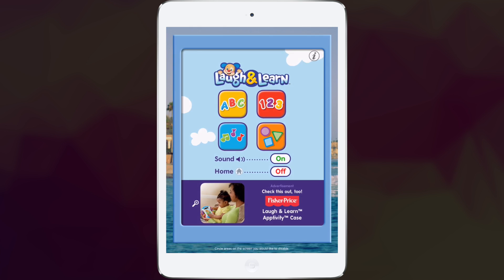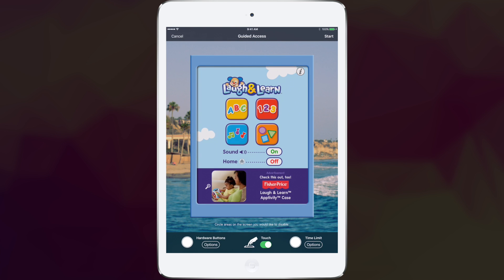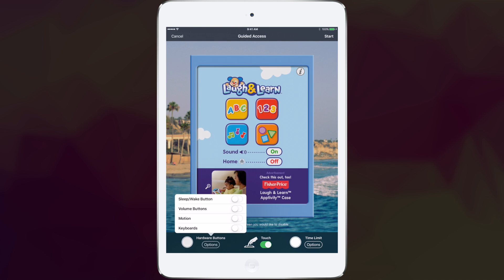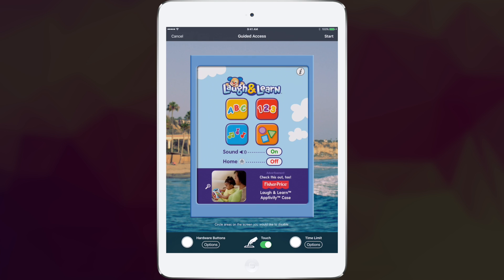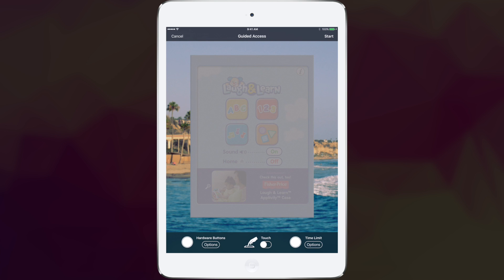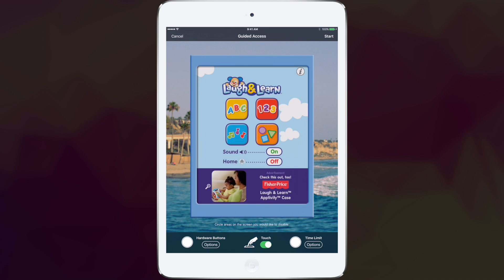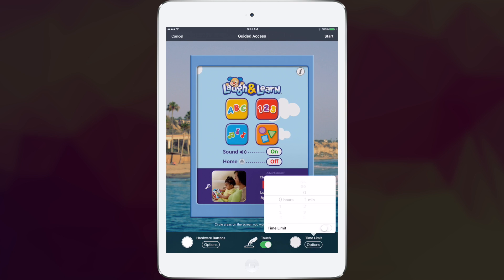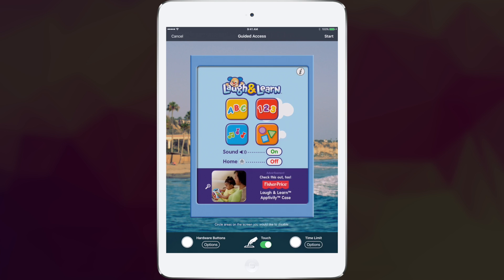So you triple tap the home button to access the guided access. You can access the hardware buttons options at the bottom left, turning those on or off as you desire while guided access is on. You can completely turn off touch for the screen, and you can even set the time limits from here.